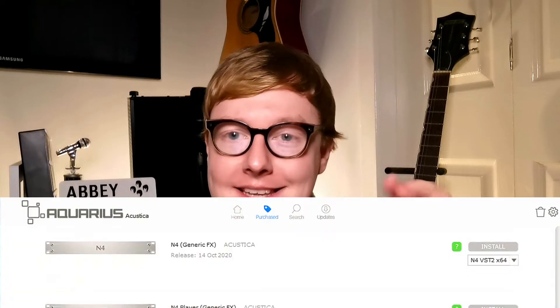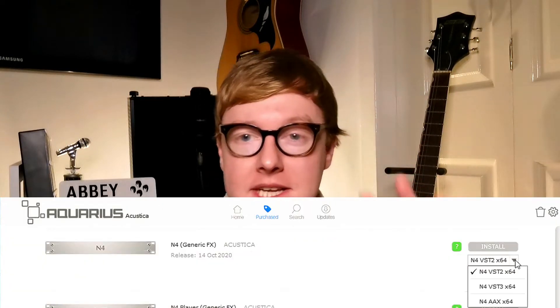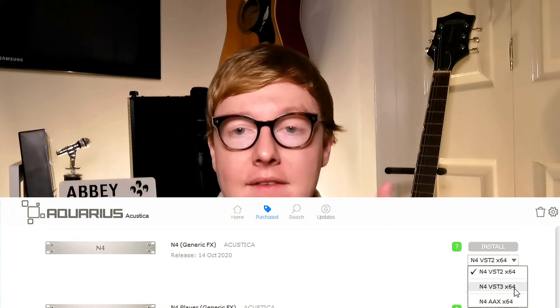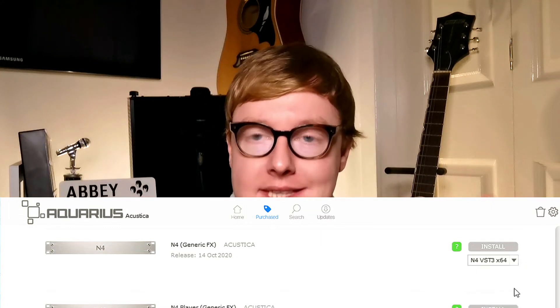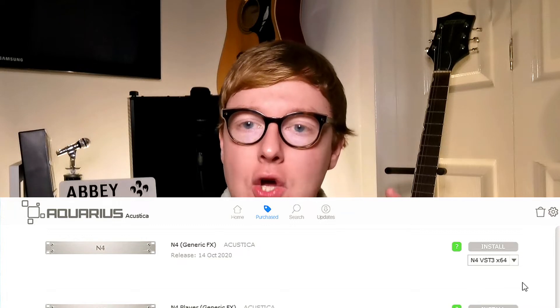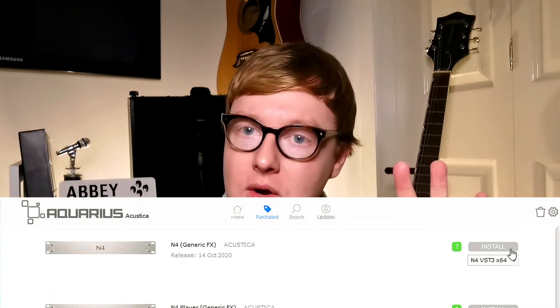Something very important first. When you're installing Nebula via Aquarius — which is Acustica Audio's file management installation system — you have to ensure that you're installing a VST. It will only load VSTs. I would advise installing a VST3 version. Most plugins nowadays are VST3. If it's VST2, it won't work. DDMF Meta Plugin does not load VST2 plugins, so VST3 only.